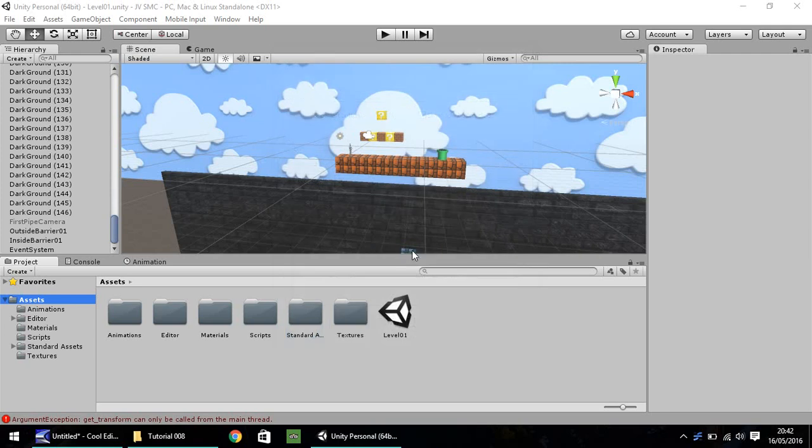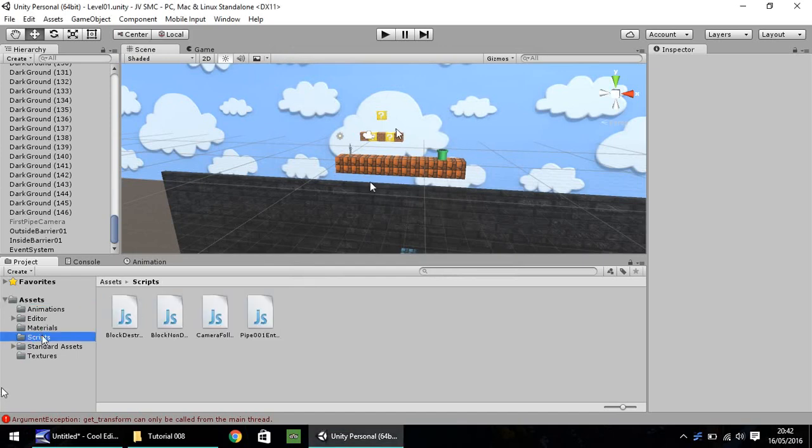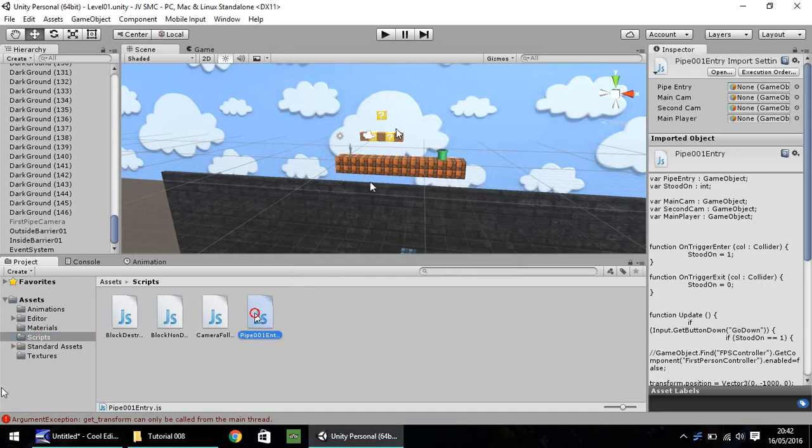Hello, my name is Jimmy Vegas, and welcome to this, the eighth in a series of video tutorials on how to create a Super Mario game in Unity 5. This episode we're going to be working on a fade screen, because we've been putting together this particular script, which I'm going to open up in MonoDevelop or Visual Studio, whichever one you're using.